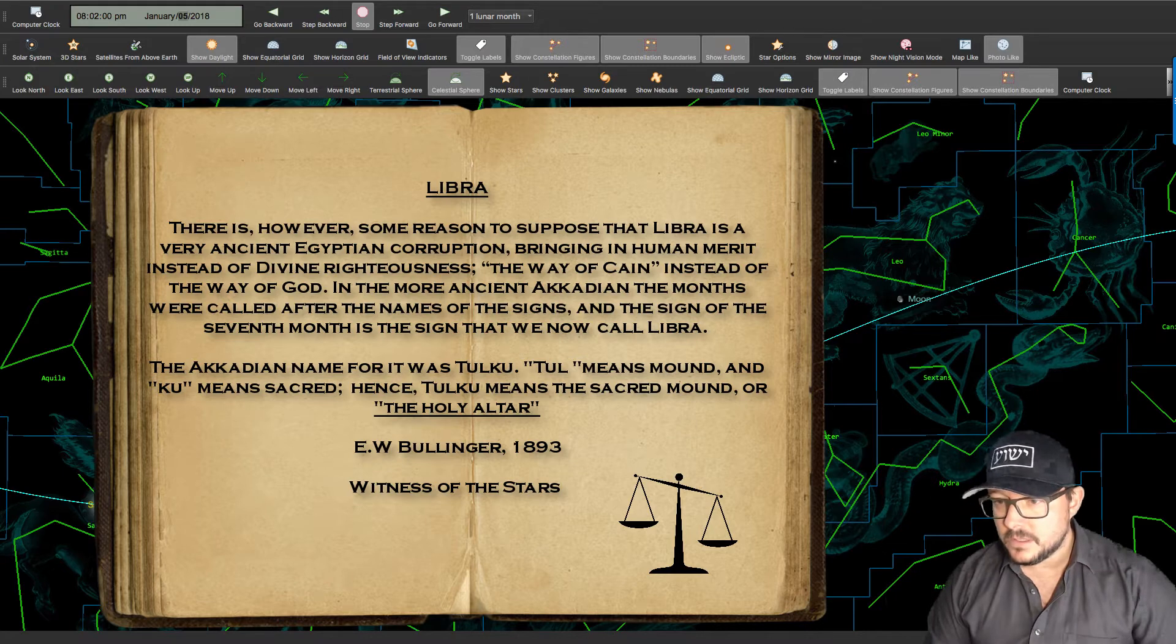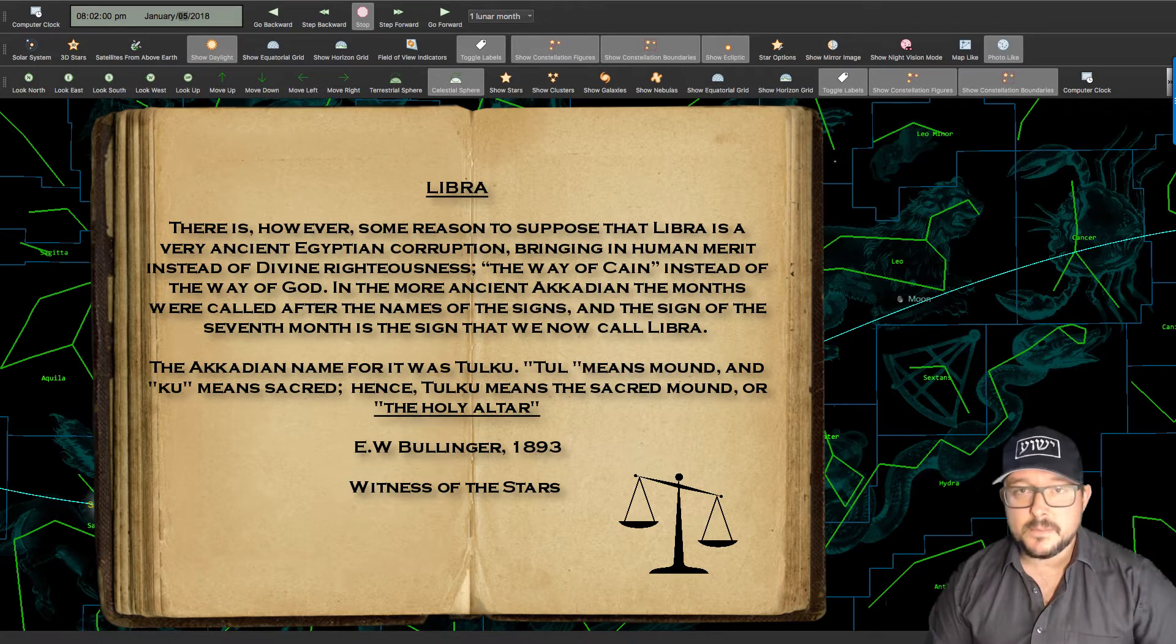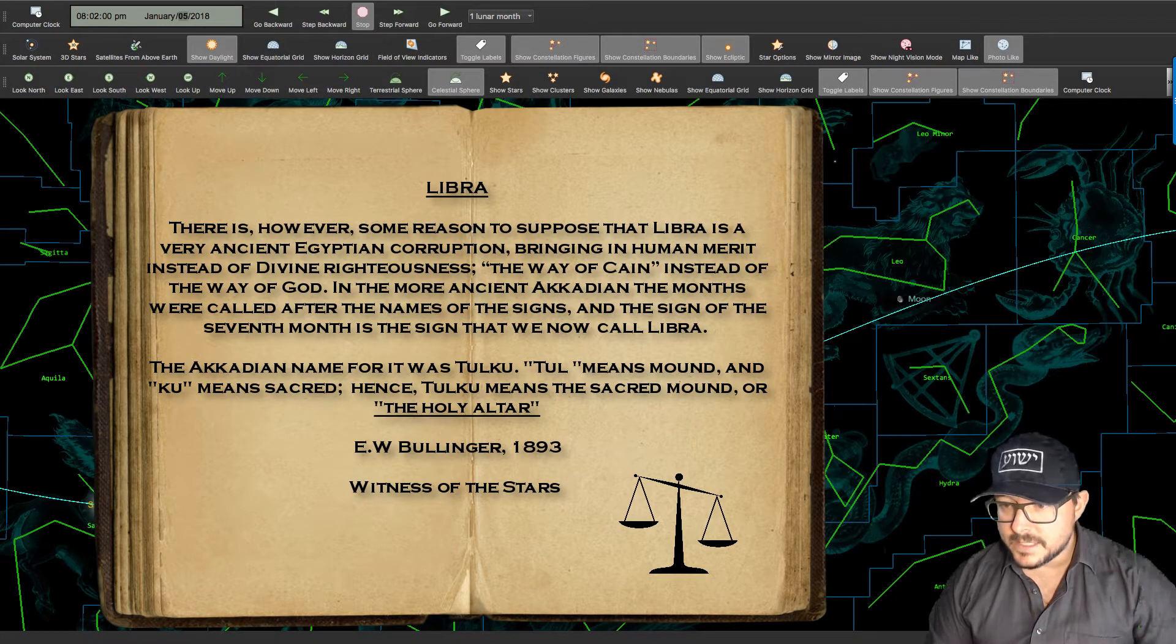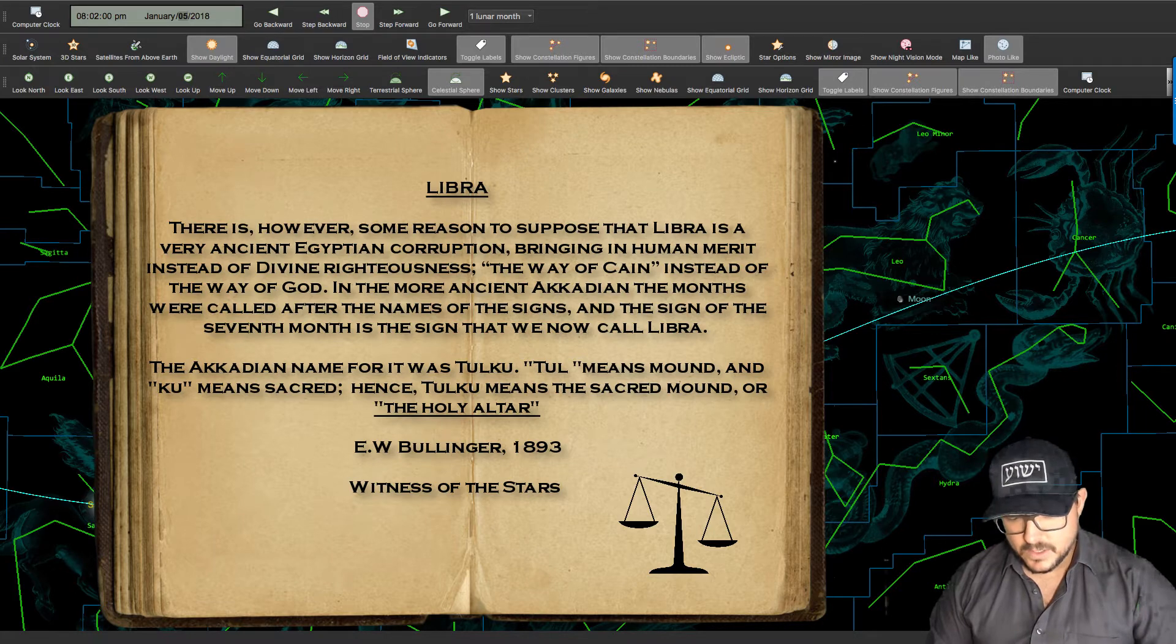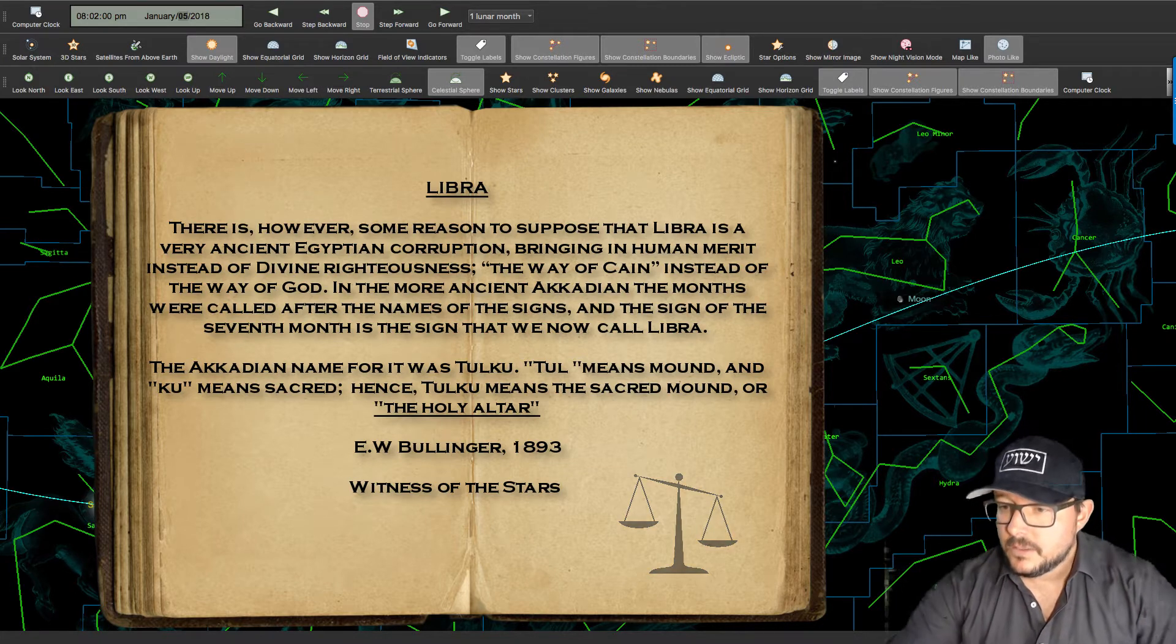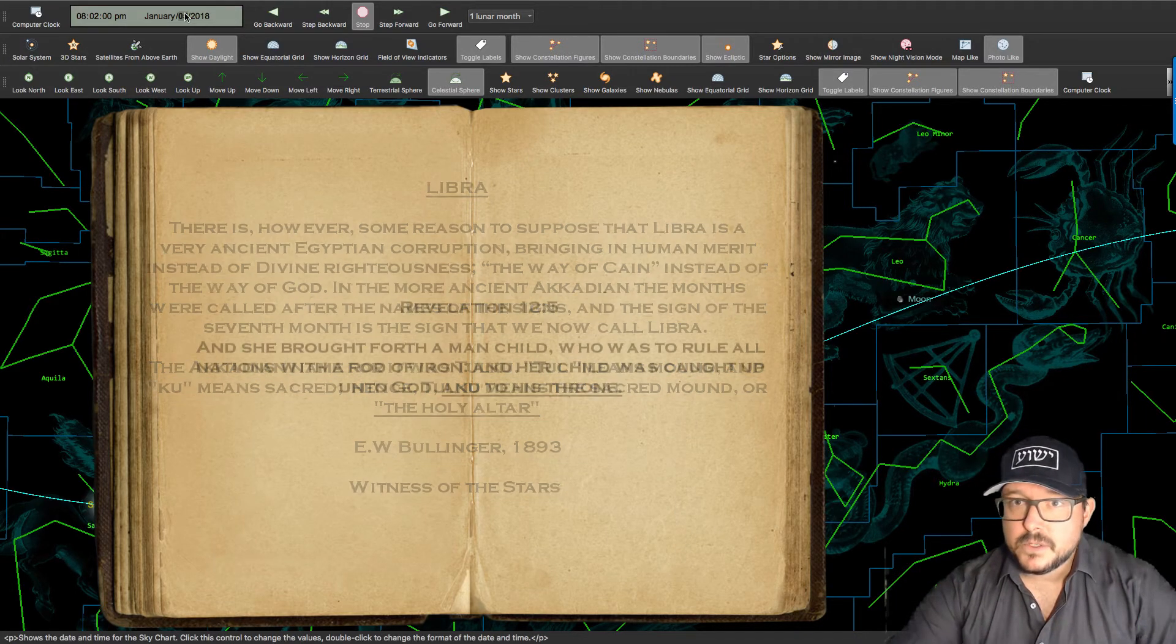So Libra is a corruption which is showing you scales but in actual fact it is a holy altar. It is the throne room. Okay, look what happens with the church.